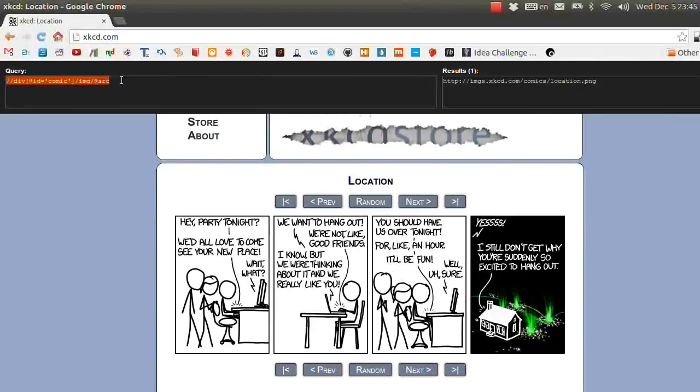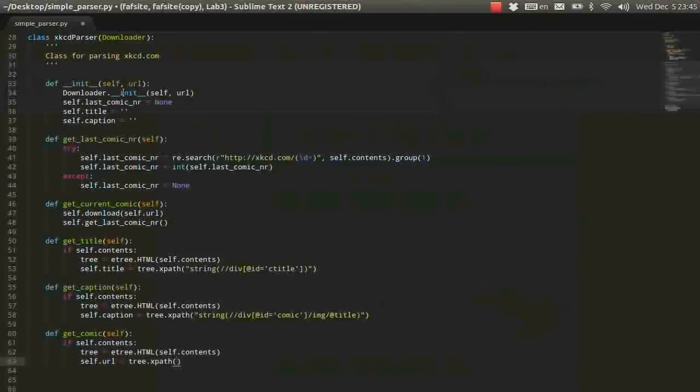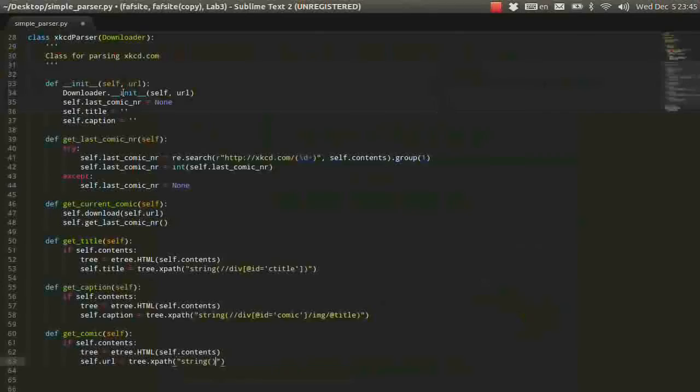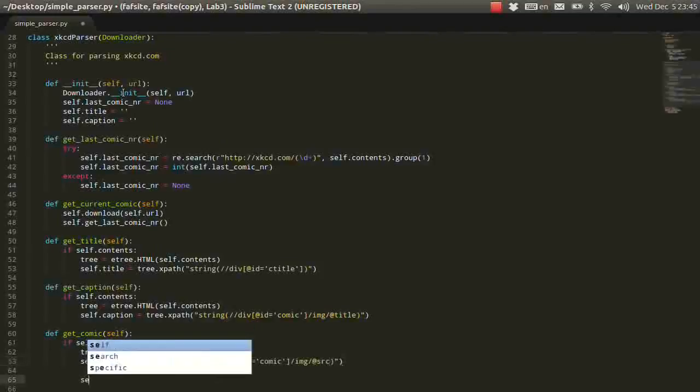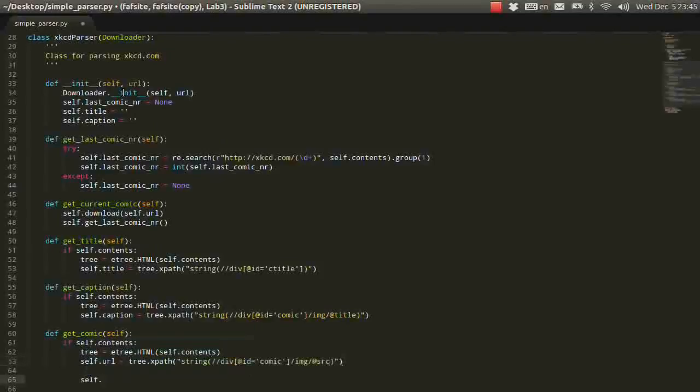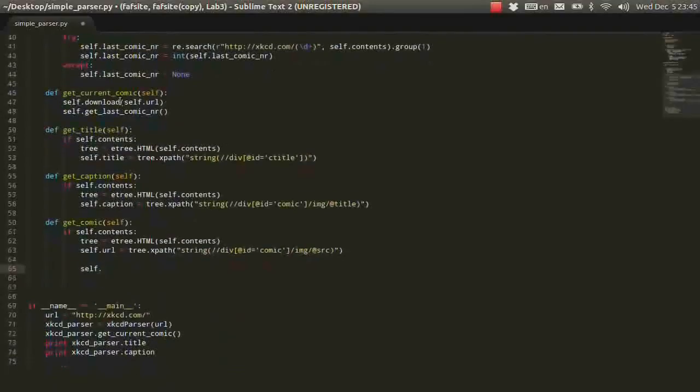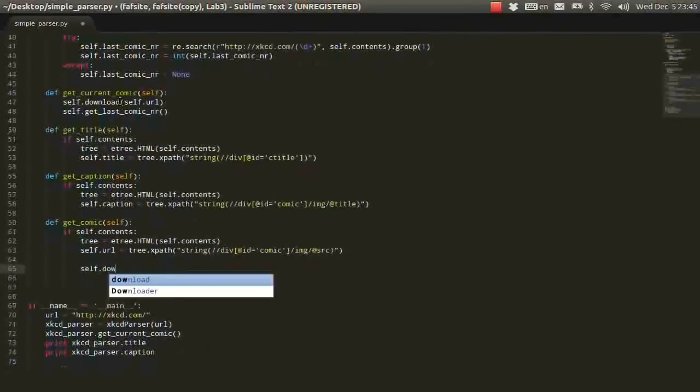This is the URL to the image that we are going to need. So again, don't forget about string, because it's going to ease your life.